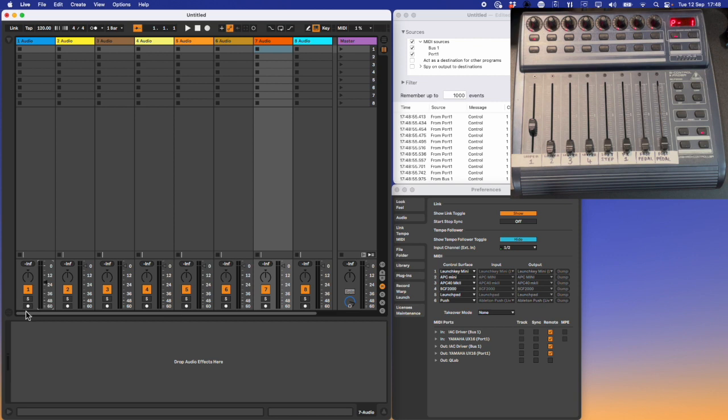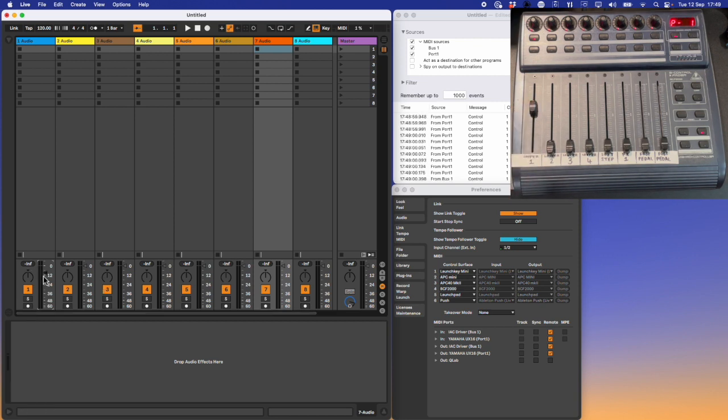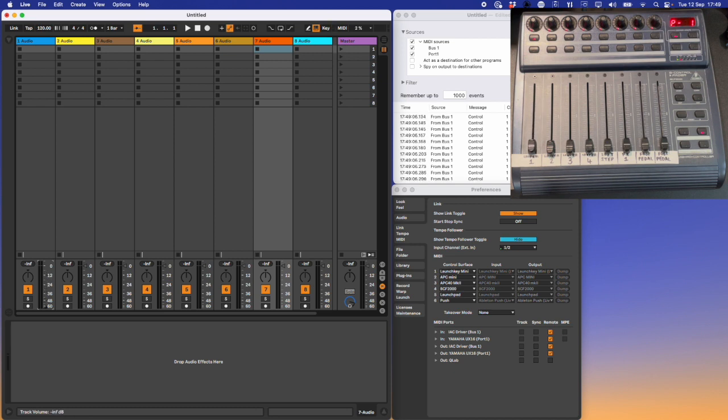If you want to change which MIDI notes or MIDI control change data is sent out by which control on the Behringer, have a look in the manual for the MIDI learn function.